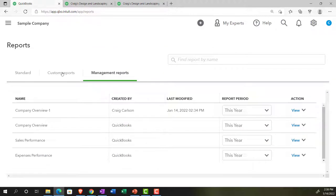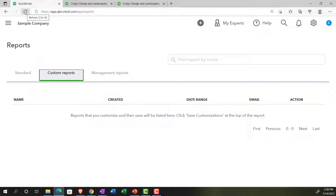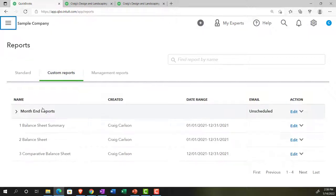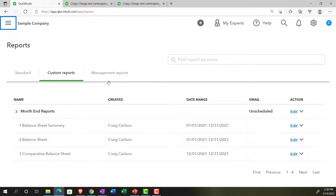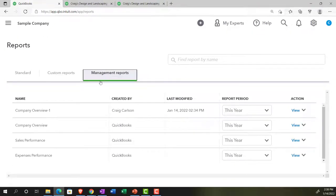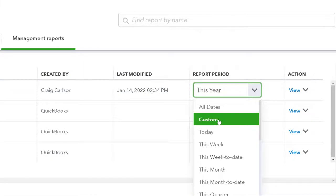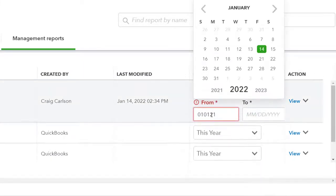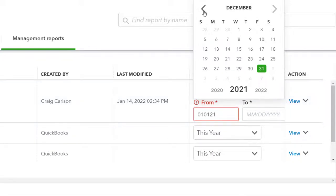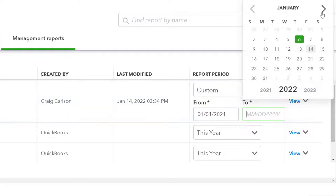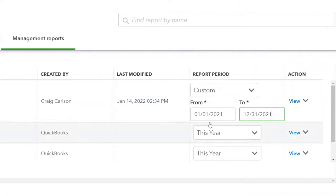Back on the first tab, we refresh to pull in the newly customized reports. Now we have all three reports in order in the Month End Reports group. Going into the management report we copied, we set the report period with custom dates from January 1 to December 31, 2021, and then hit the dropdown to edit the report.